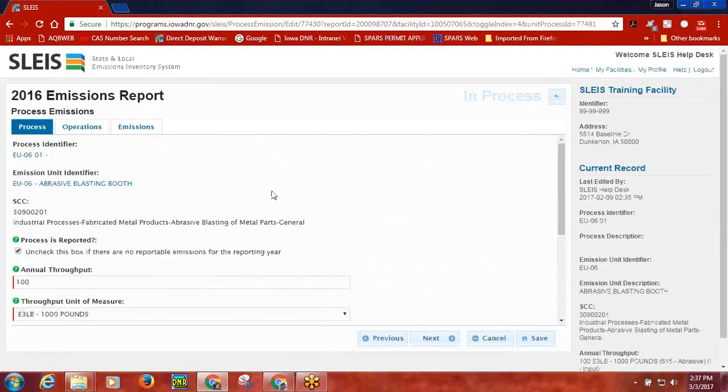This concludes the recorded training for the process emissions section of SLICE.